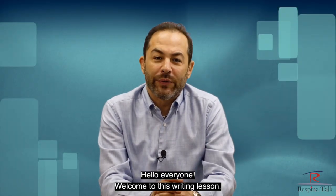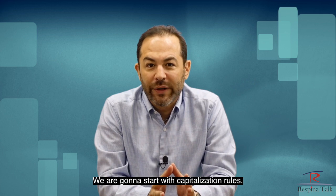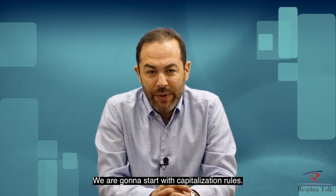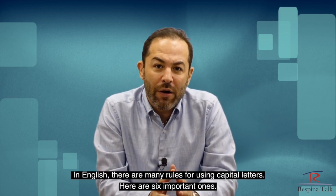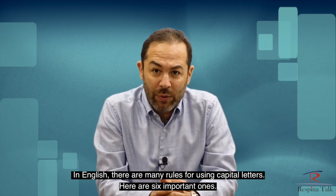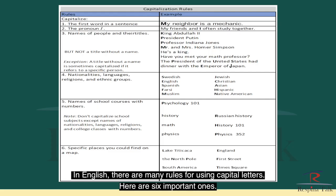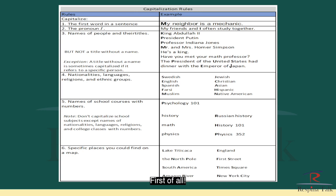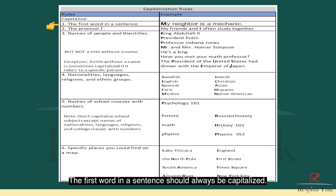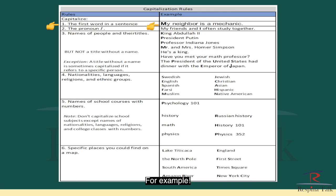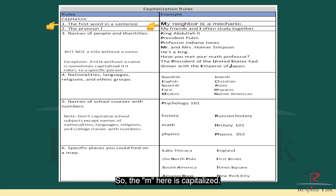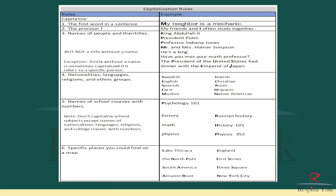Hello everyone and welcome to this writing lesson. We are going to start with capitalization rules in English. There are many rules for using capital letters. Here are six important ones. First of all, the first word in a sentence should always be capitalized. For example, 'My neighbor is a mechanic' — so the M here is capitalized.